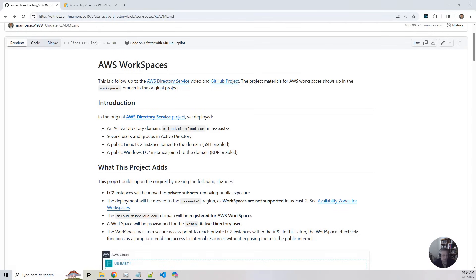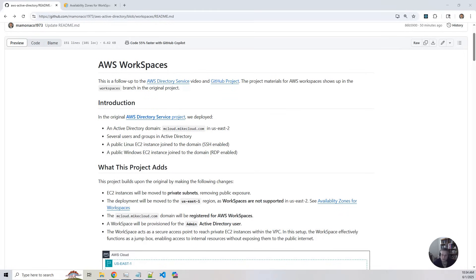So in this follow-up, we're going to adapt the project for AWS workspaces, bringing in cloud-based desktops as secure entry points. This service is often referred to as DaaS or desktop as a service. Azure has its own offering and AWS has an offering for DaaS.